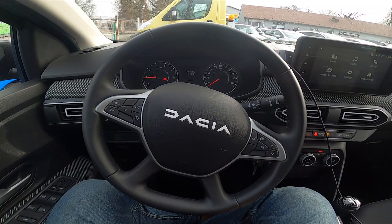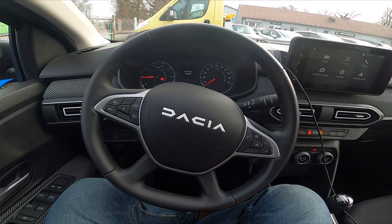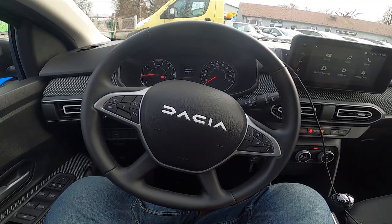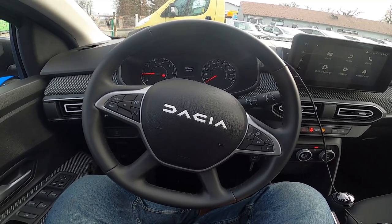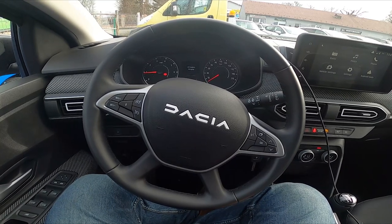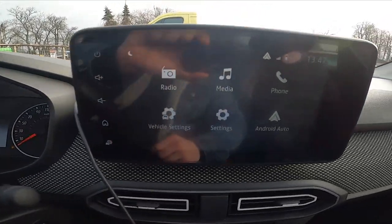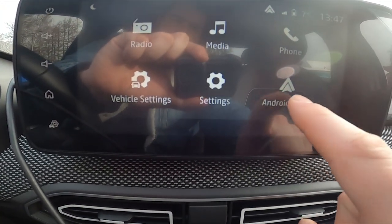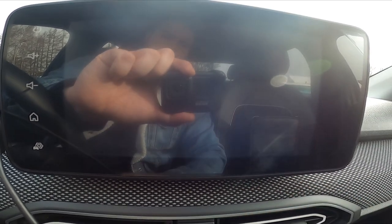First, make sure that your smartphone is connected with the car via USB cable and that your smartphone supports Android Auto or Apple CarPlay. Now take a look at the screen display and from the menu select Android Auto or Apple CarPlay.